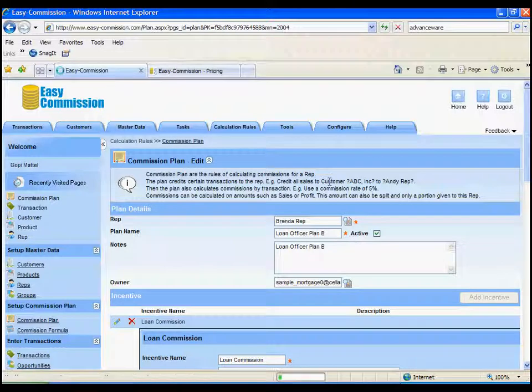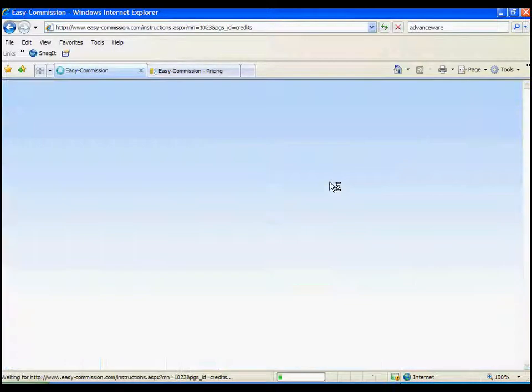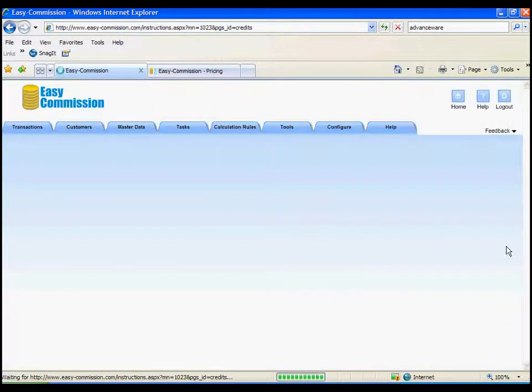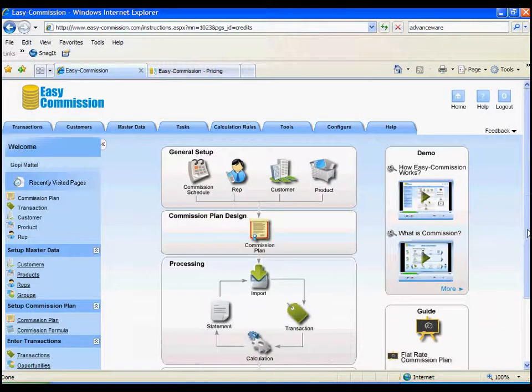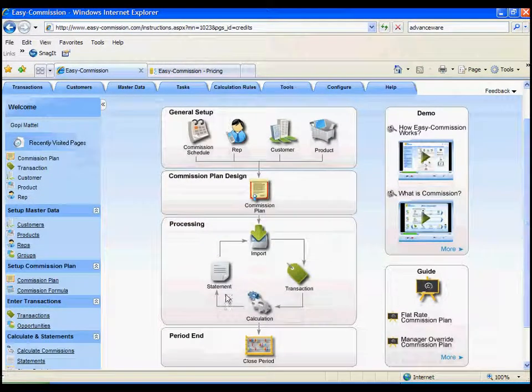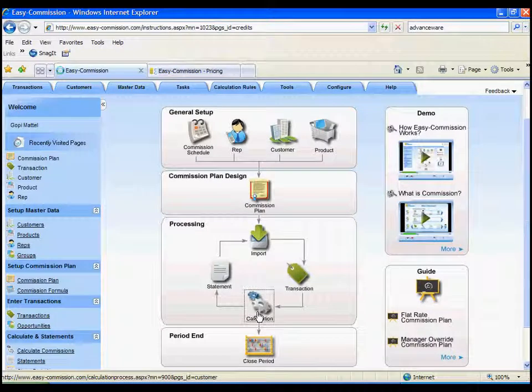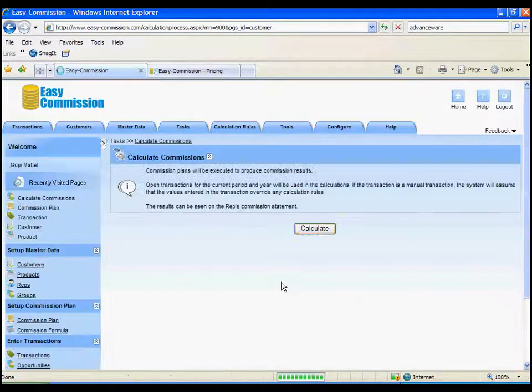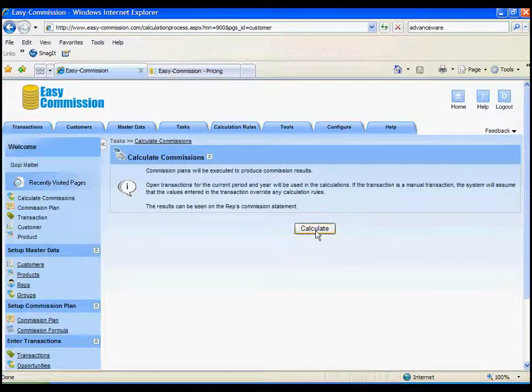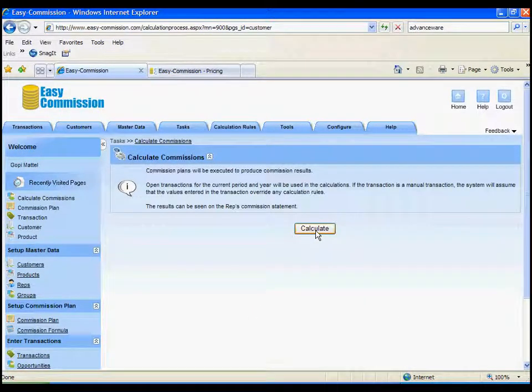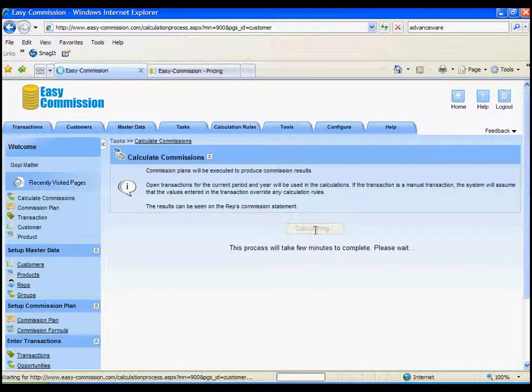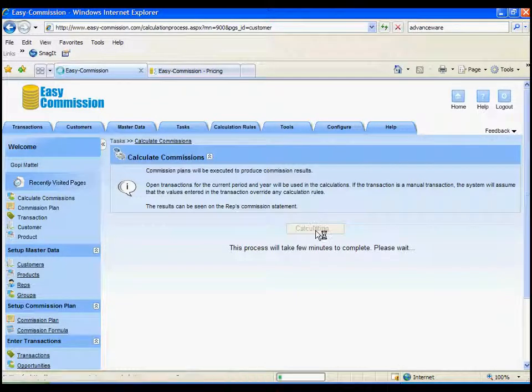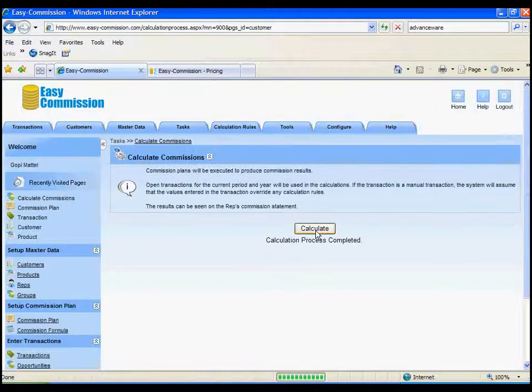So, now, once you set up those two plans, you would normally calculate the commissions for the period. The commission plans are set up only once, typically at the beginning of the year, but calculations happen for every period.